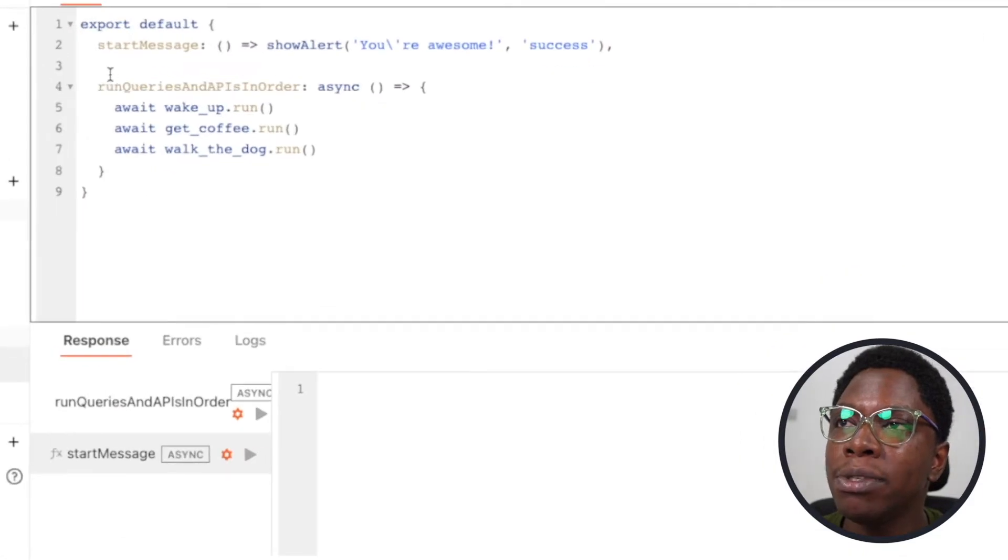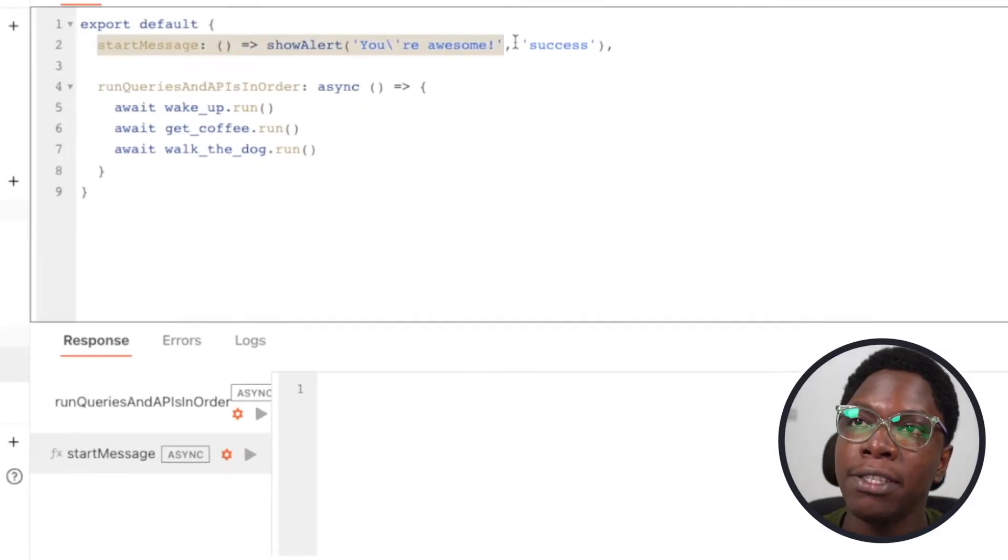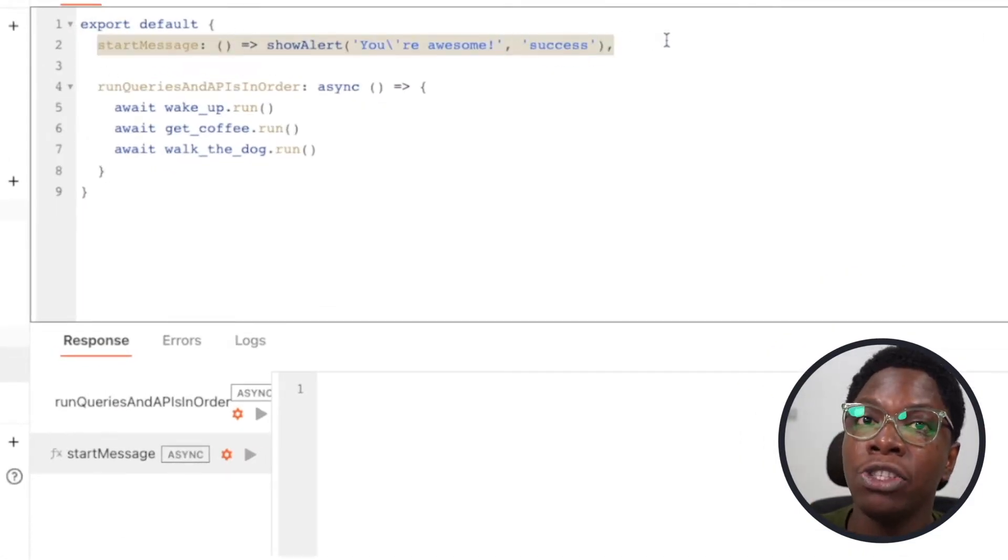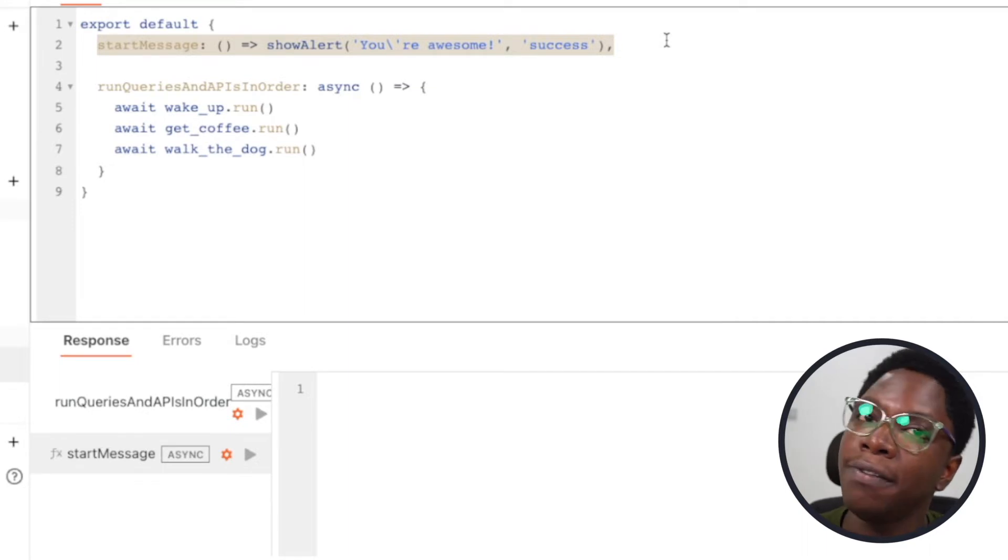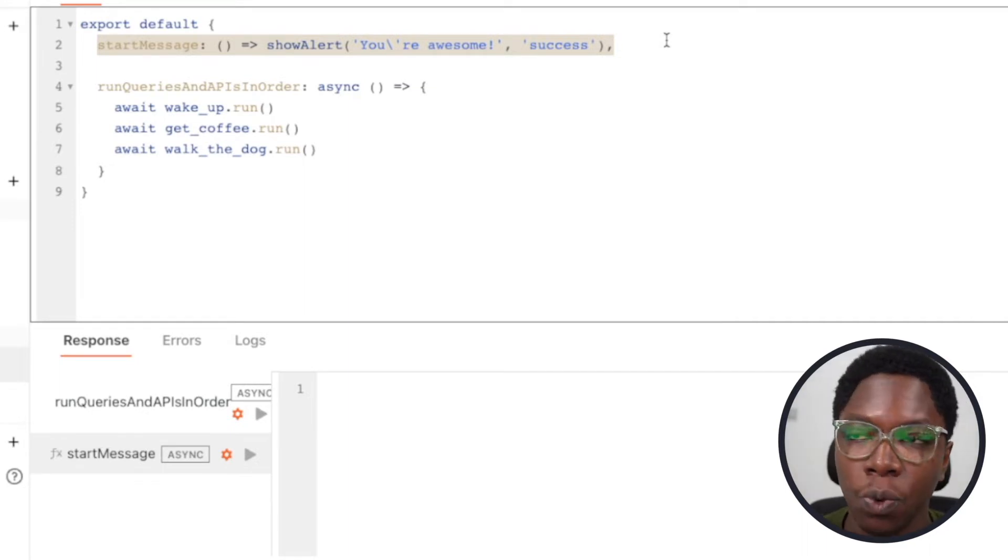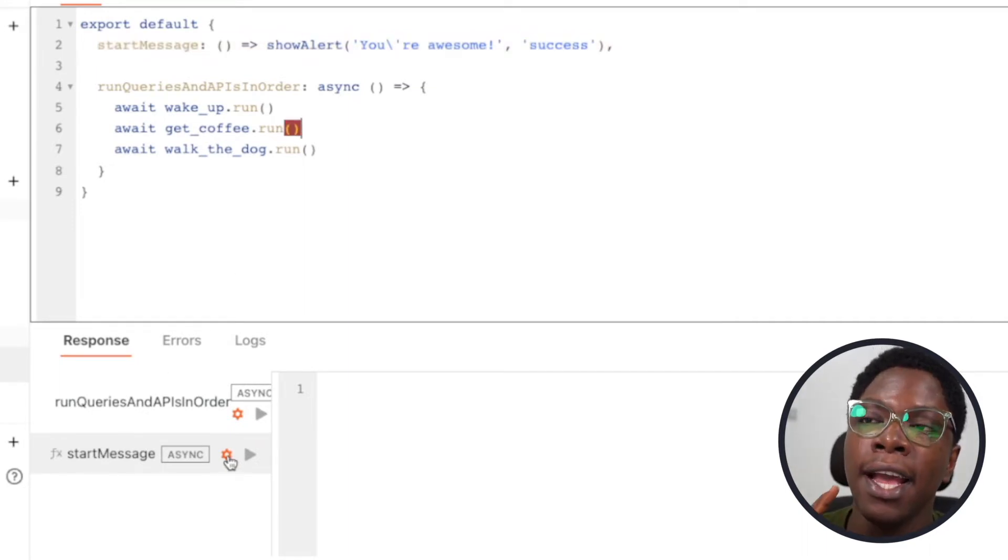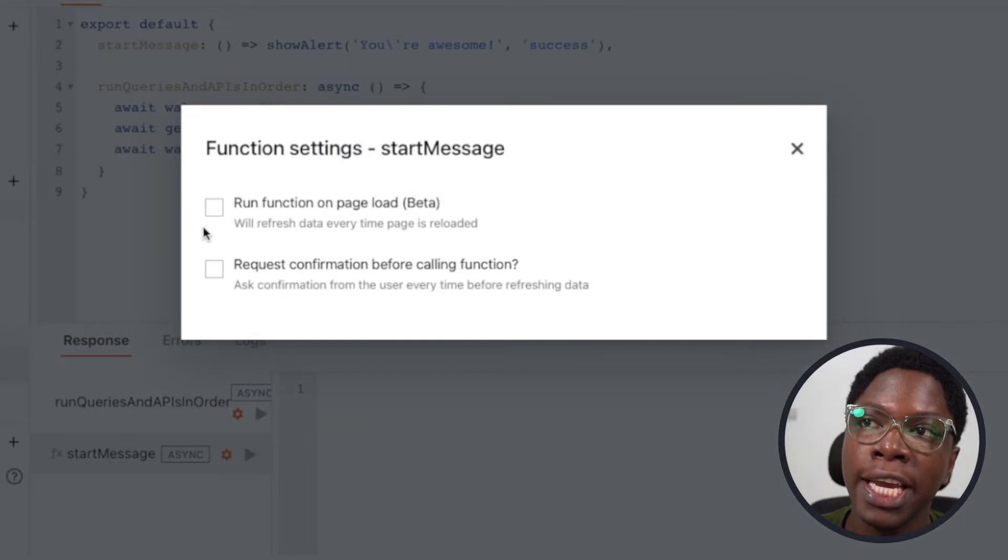I have a simple start message function which shows a message. To have this show the message on load of the application, what I need to do is head over to the function name right here, click on the